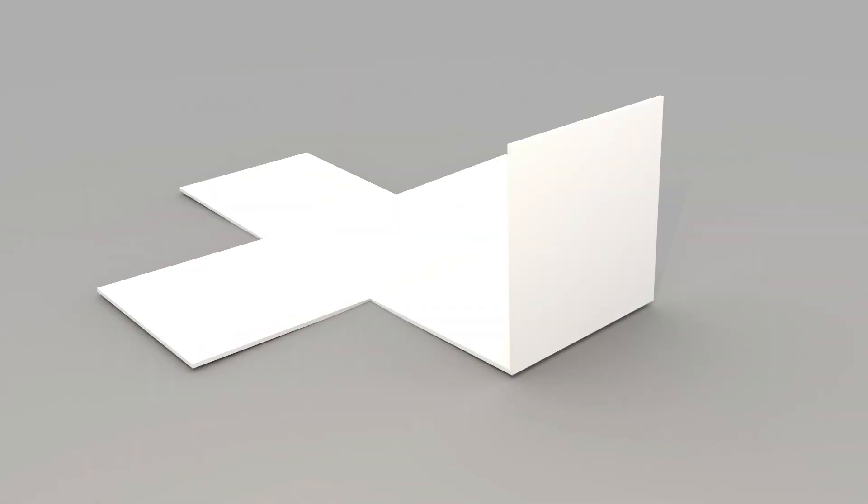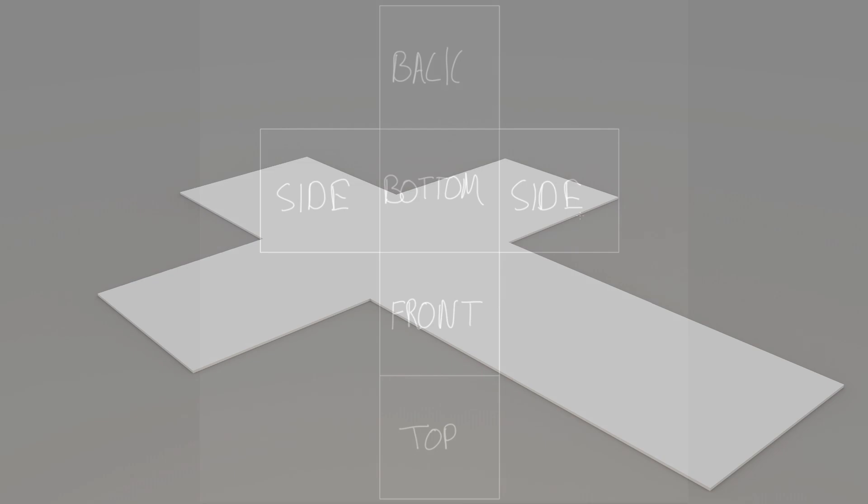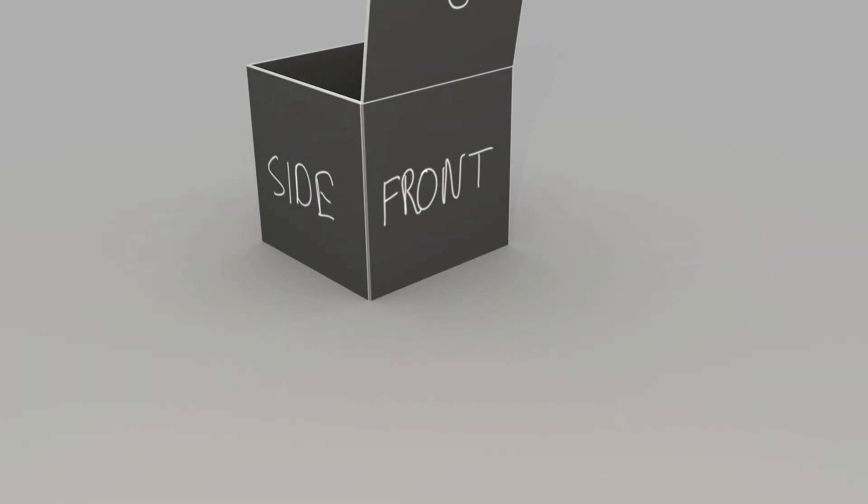So imagine you have a cube that you want to texture. The easiest way to do it would be to cut it along the edges such that it can unfold into a 2D form, and then you can just draw on this 2D form in Photoshop for example, and then once you're done you can just stick that image onto the object and the computer will just wrap it all up. So that's really what UV mapping is all about.